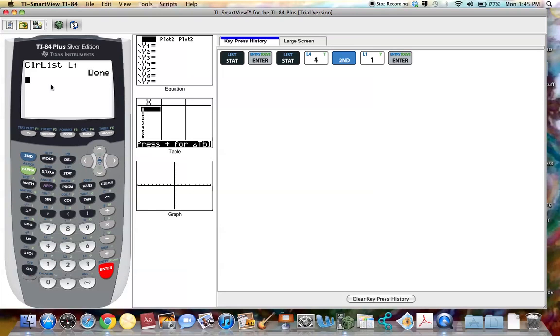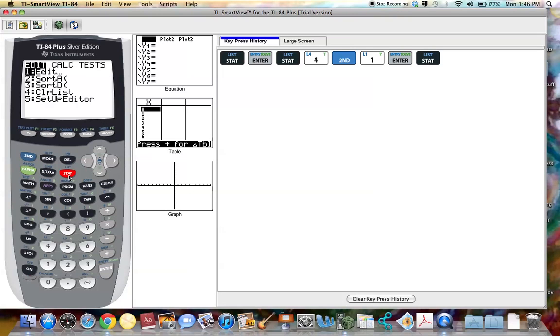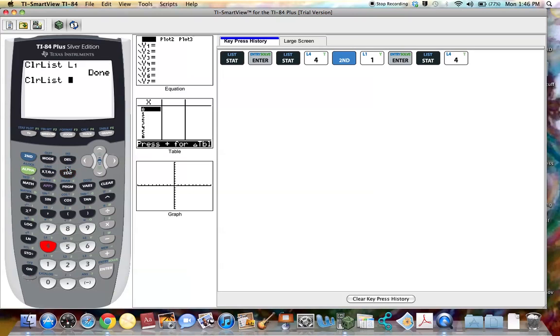We also had data stored in list two. So to do this we can do two lists at the same time. You can select number four, clear list,